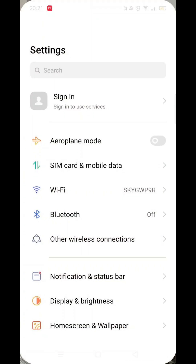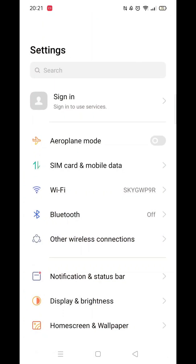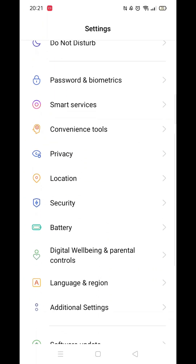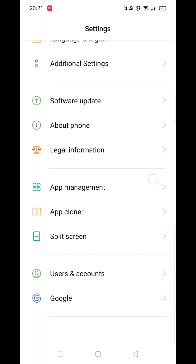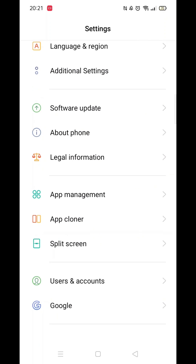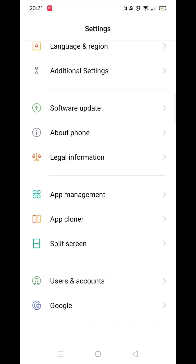The first thing you need to do is click on the settings icon. From here, scroll all the way down to the bottom until you see the option for Google, then click on it.